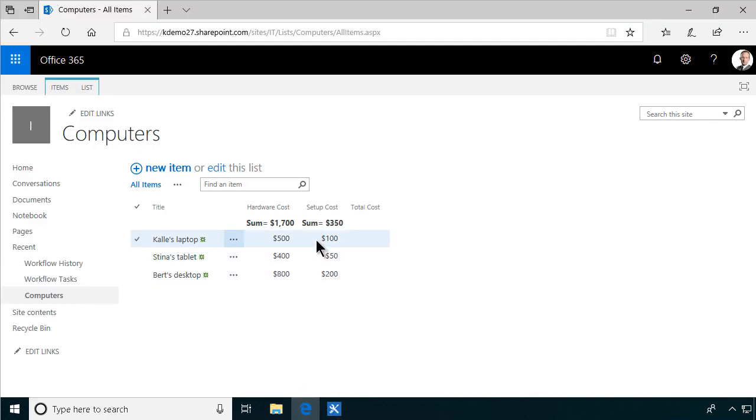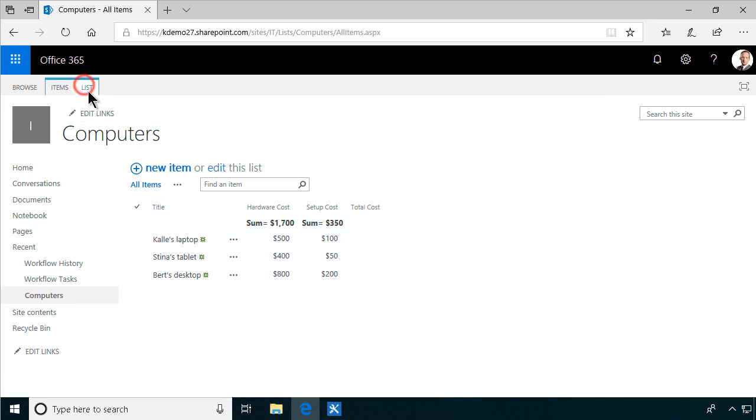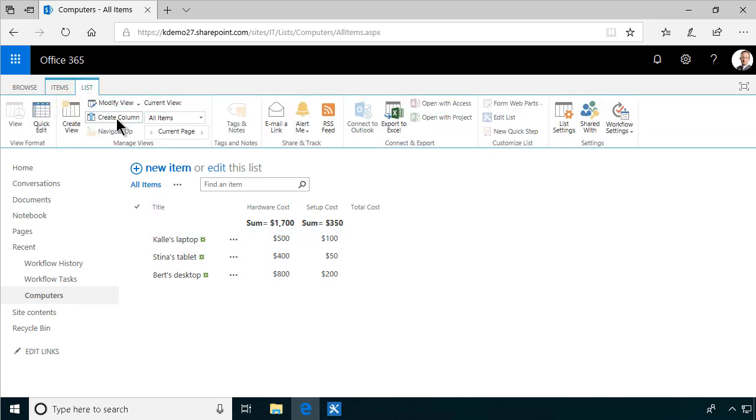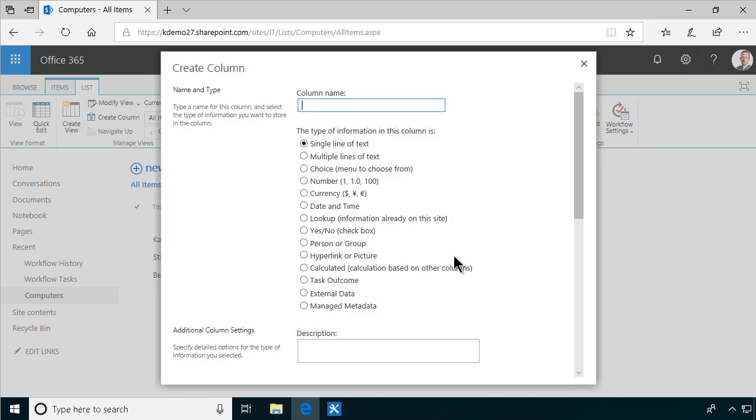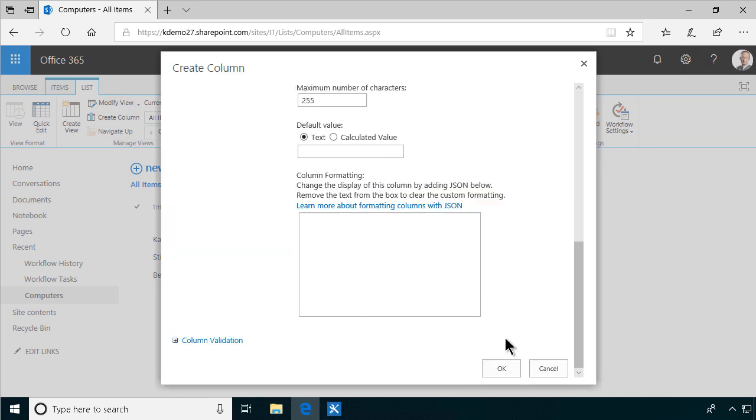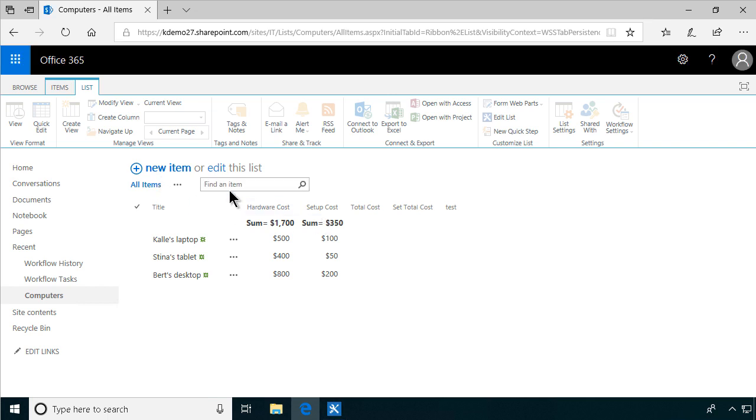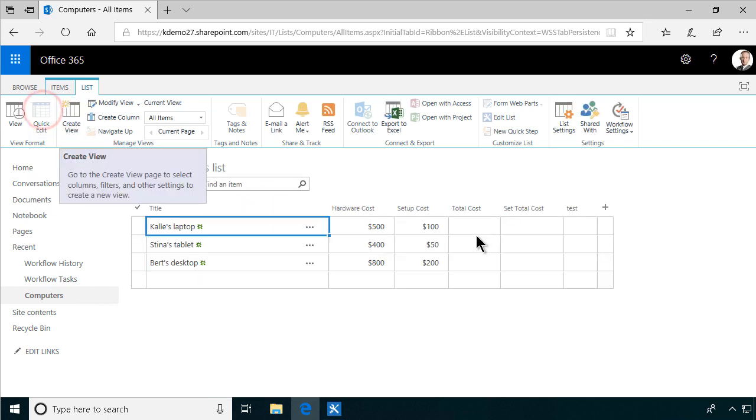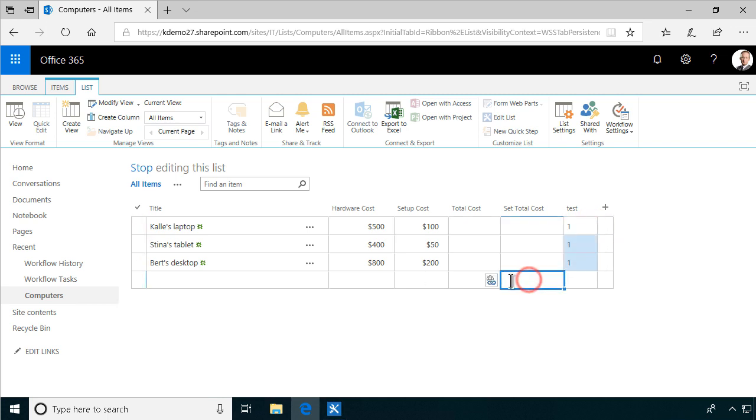If we want to update all the existing items, which of course we do, then I would actually recommend doing this. Just creating a new column. Just calling it test. Okay. And then we will do a quick edit. And just set that value to 1. Update all three items here that I have. And stop editing.